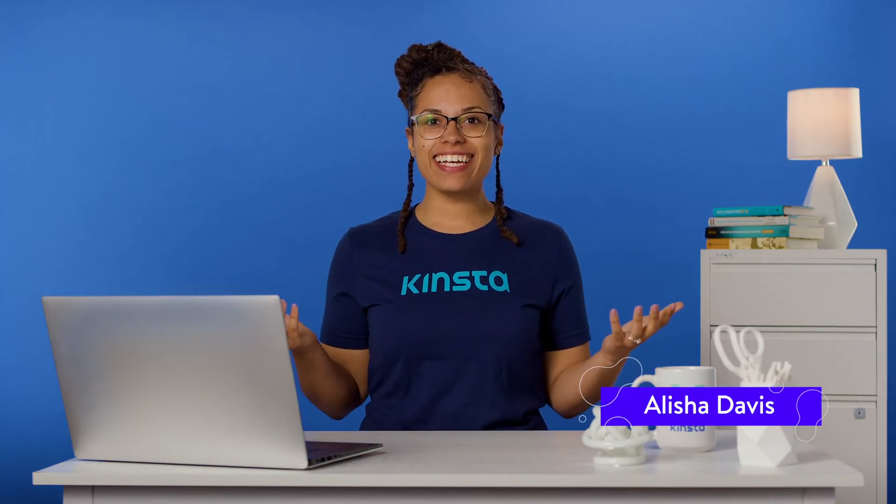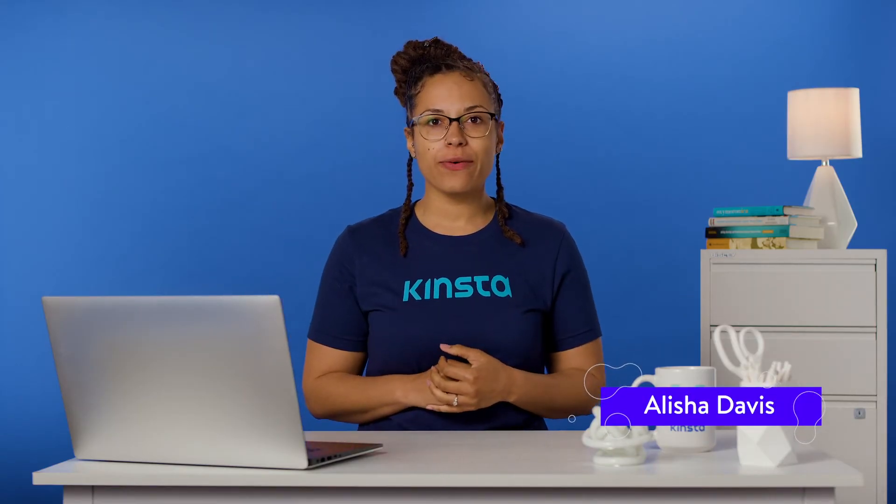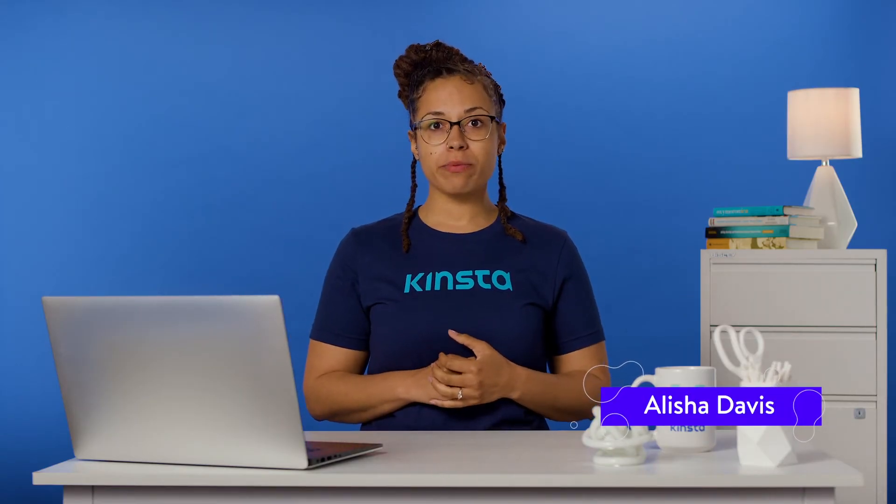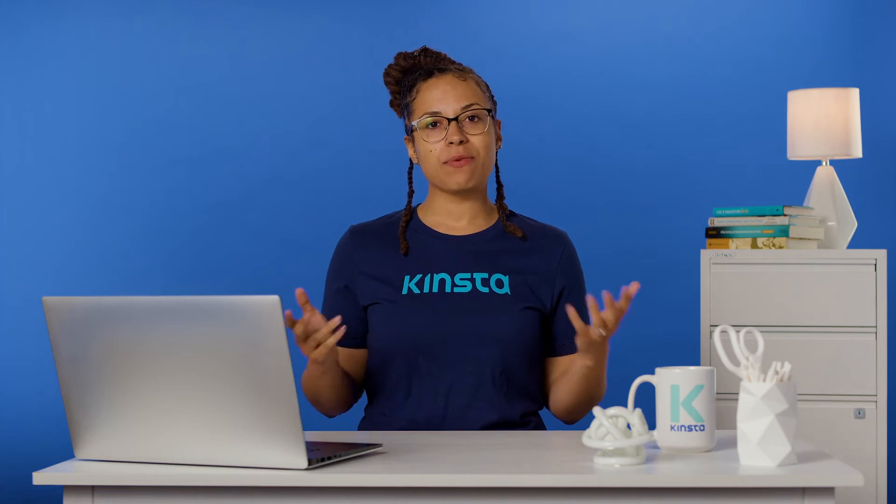Hey guys, it's Alisha, and today I'm going to show you how to fix and troubleshoot miscellaneous errors in WordPress.